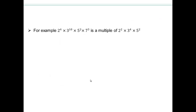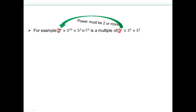Let's look at some examples. We can't multiply these large numbers directly, so we compare their prime factors. For this number to be a multiple of that number, all factors of the second must appear in the first. Looking at 2: we need a power of 2 or more — we have power 4, so that checks out. Looking at 3: we need power 4 or more — we have power 10, so that's good.